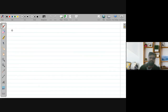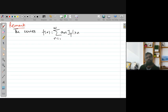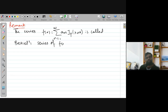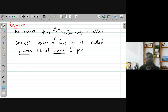So what we have proved here is: if you can express a function in the form of a Bessel series, then the coefficient can be evaluated using this integration formula. As a remark, the series f(x) = summation from n=1 to infinity of aₙ Jₚ(λₙx) is called the Bessel series of f(x), or equivalently it is called the Fourier-Bessel series of f(x).